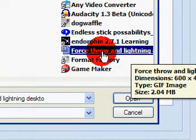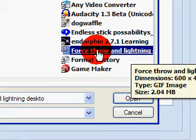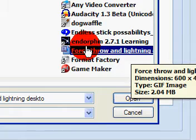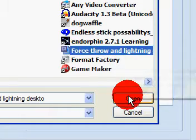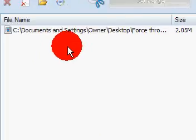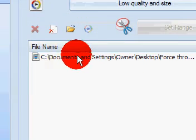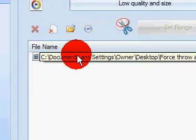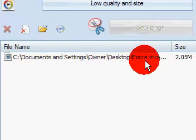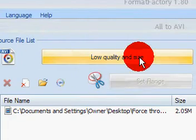Once you have your video file or whatever kind of file that you want to use selected, click open and it should automatically add it right here. Here's your file. Once you have that done,